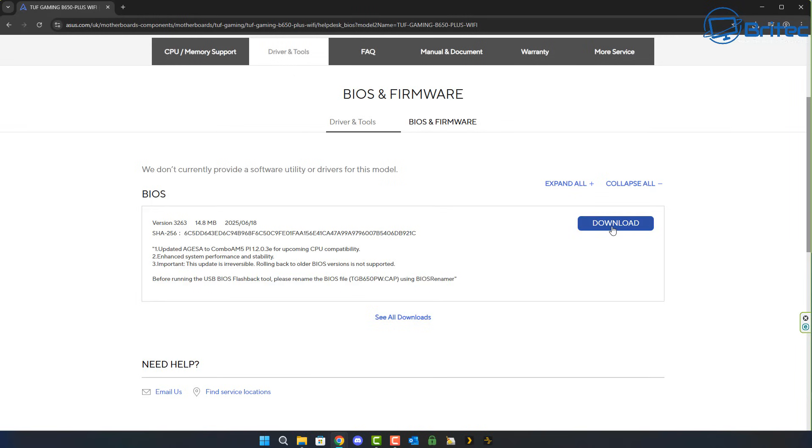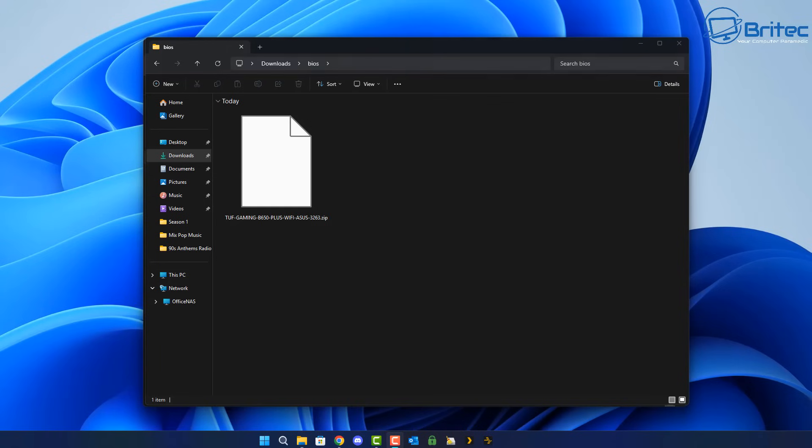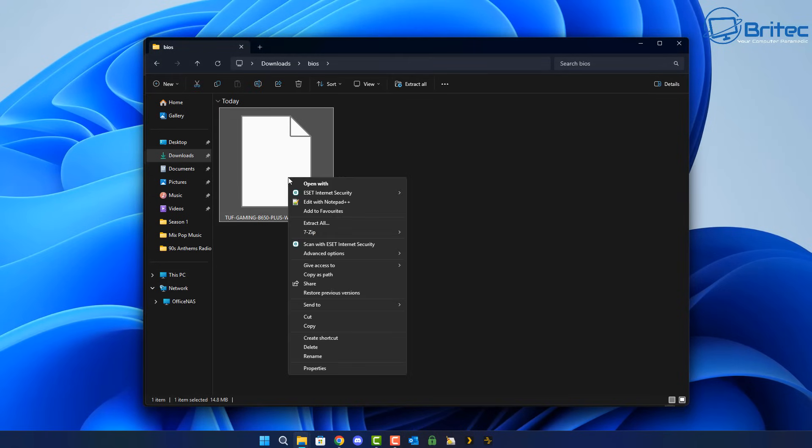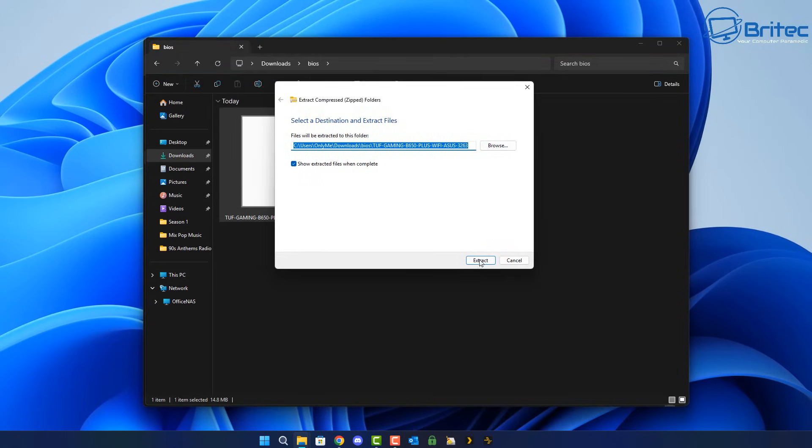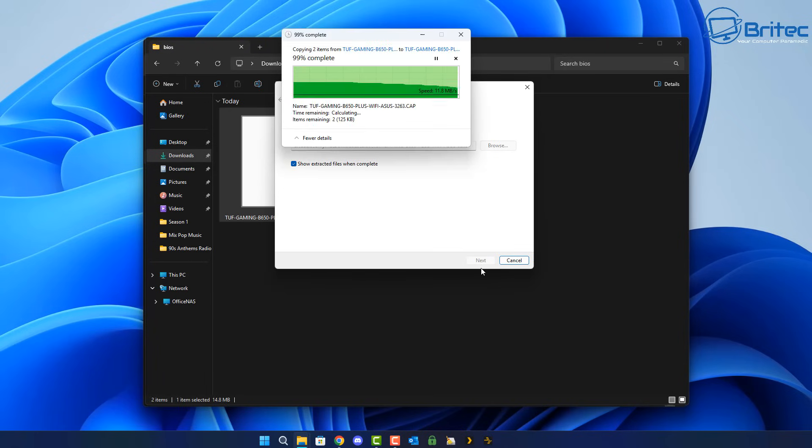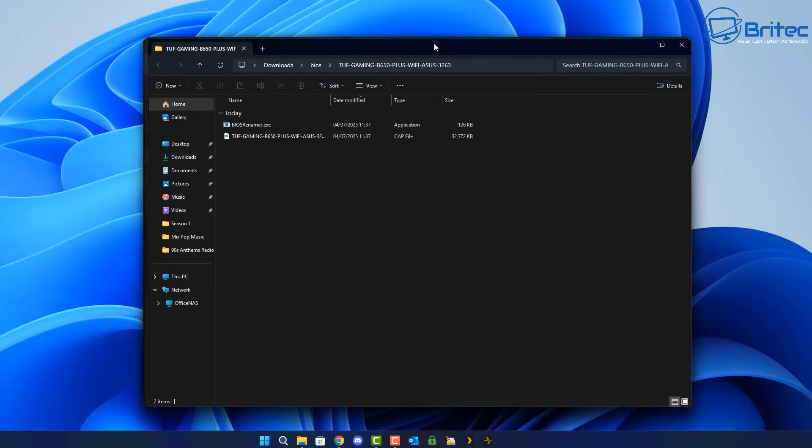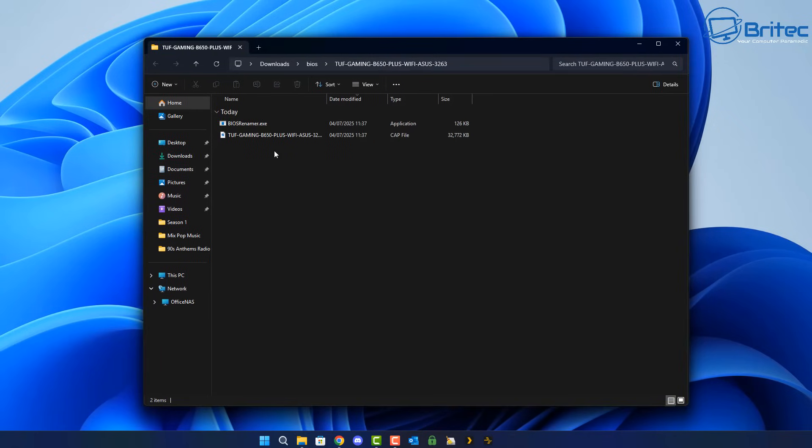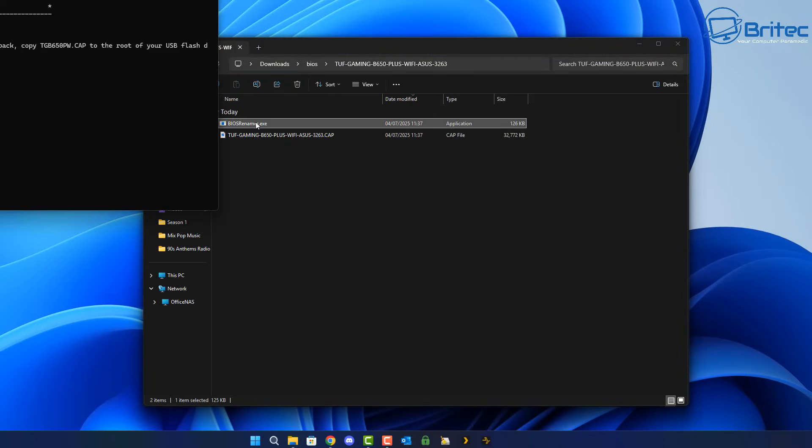So here you can see before running the USB BIOS flashback tool, please rename your BIOS file and it will tell you right there. Sometimes some motherboard manufacturers will have a little tool inside there which you can run. So we're going to extract these files right here into a folder and what we're going to do is we're going to quickly take a look inside. You can see there's a rename file here.